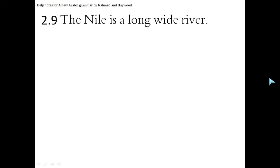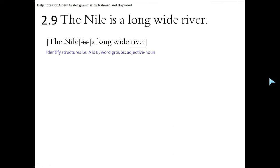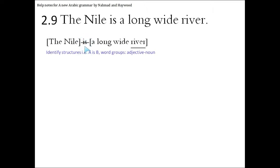The Nile is a long wide river. The first thing we're going to do is identify the structures in this sentence. So first of all we can see that there is an 'is' in the sentence. So immediately there is a part of the sentence before the 'is' and there's a part after the 'is'.